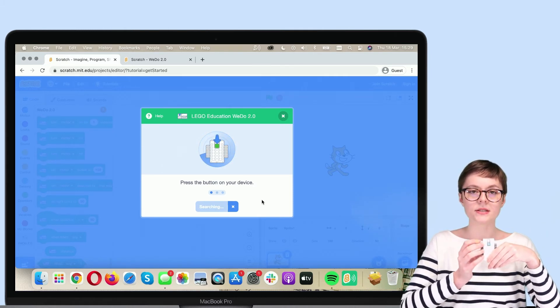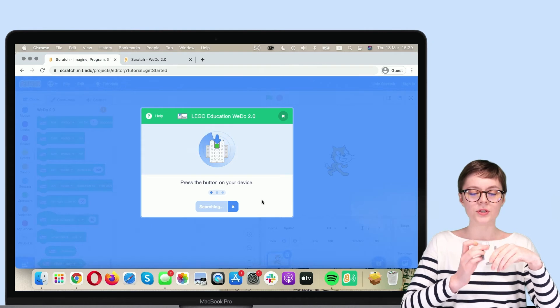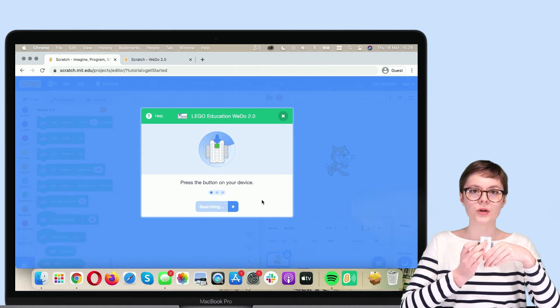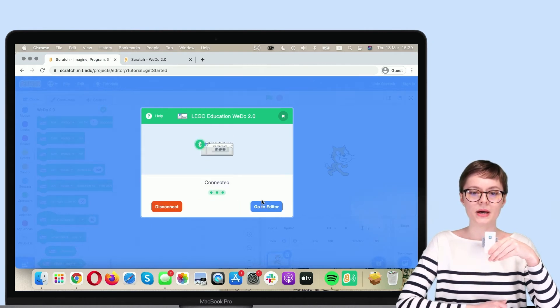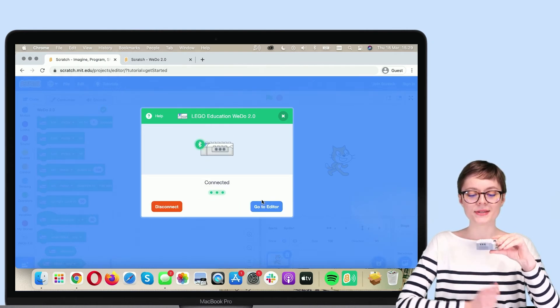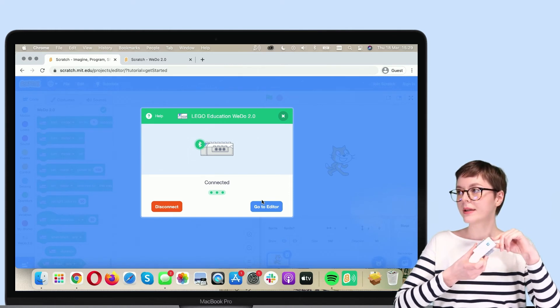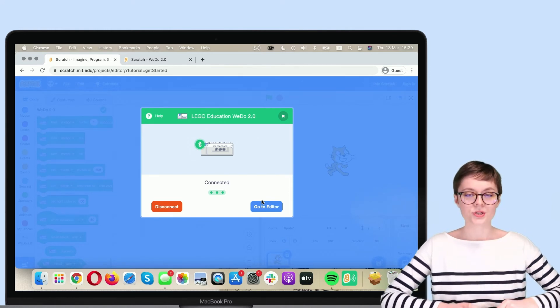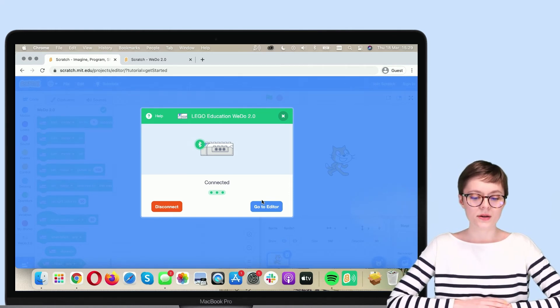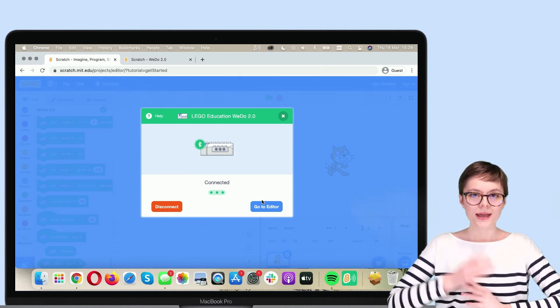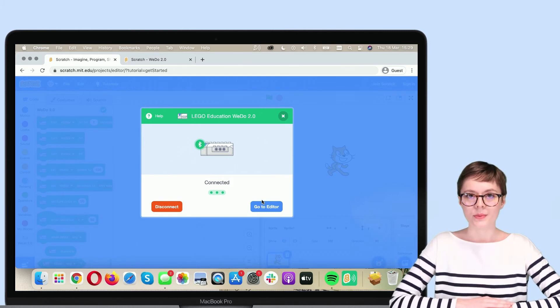Now Scratch is looking for any active Smart Hubs. To activate a Smart Hub, all you need to do is press this button. And as you can see, very quickly Scratch found my Smart Hub and established the connection.